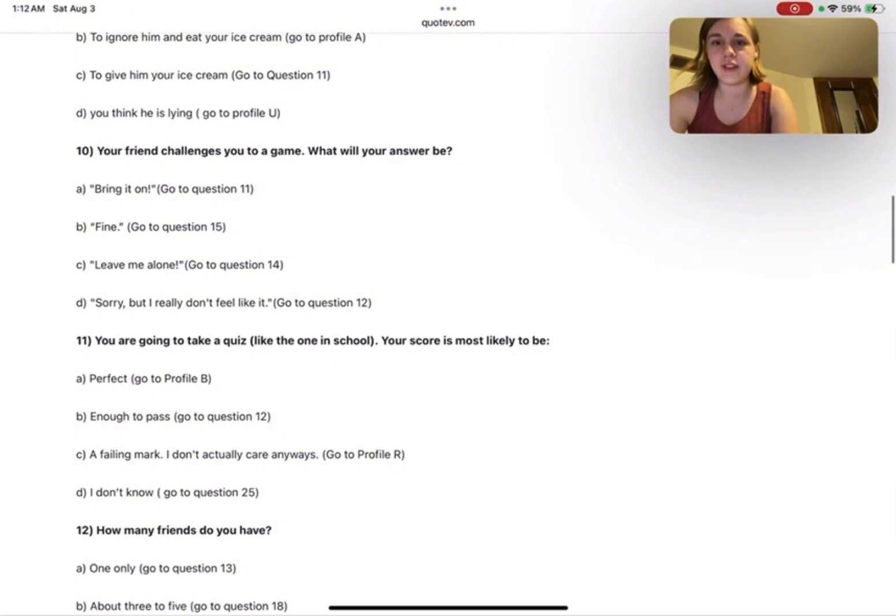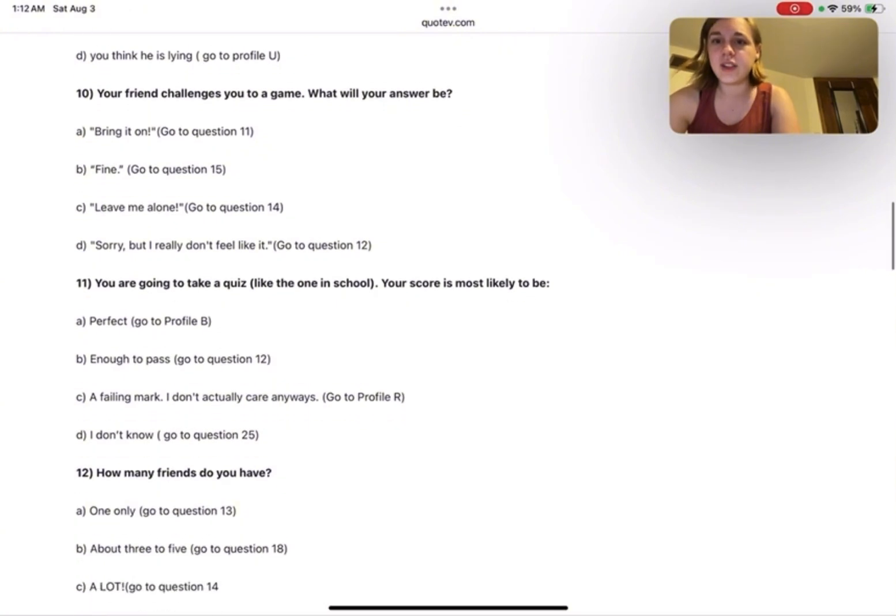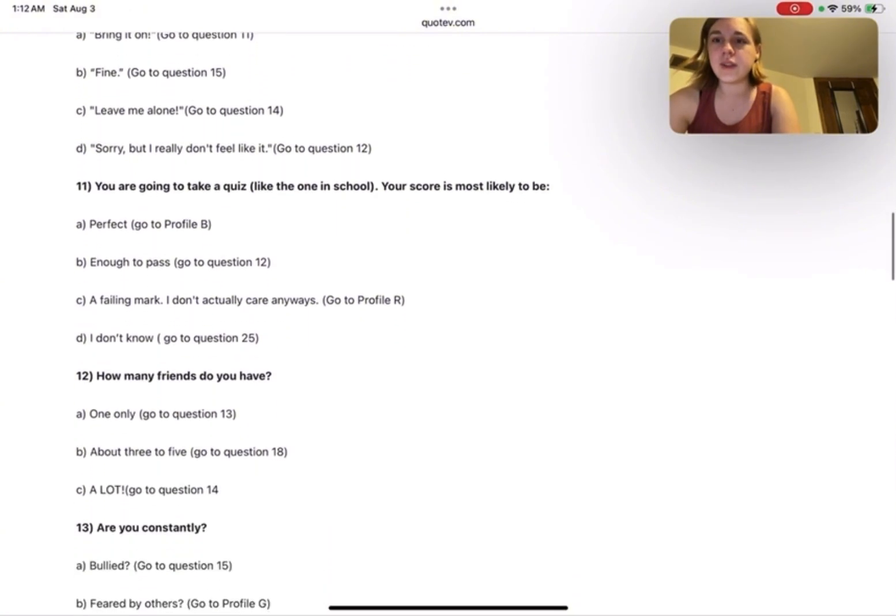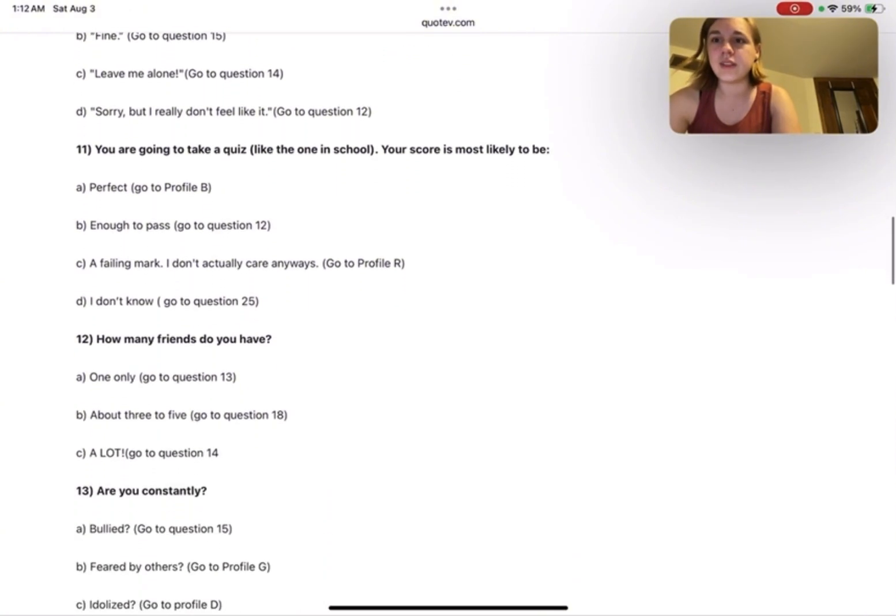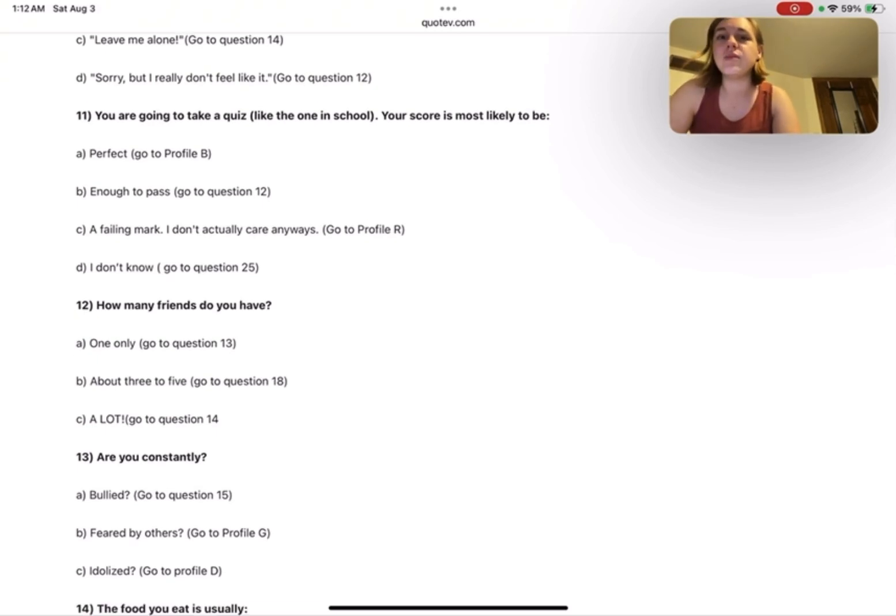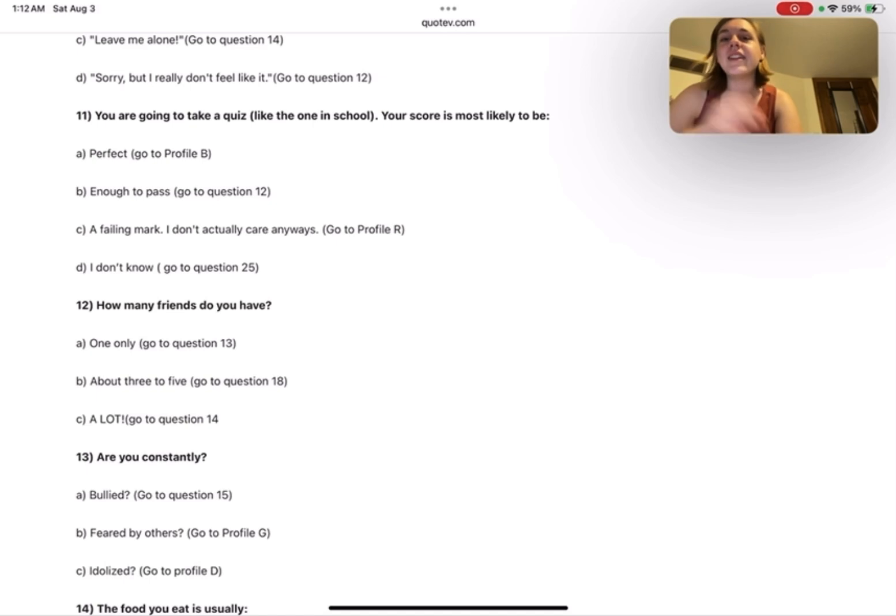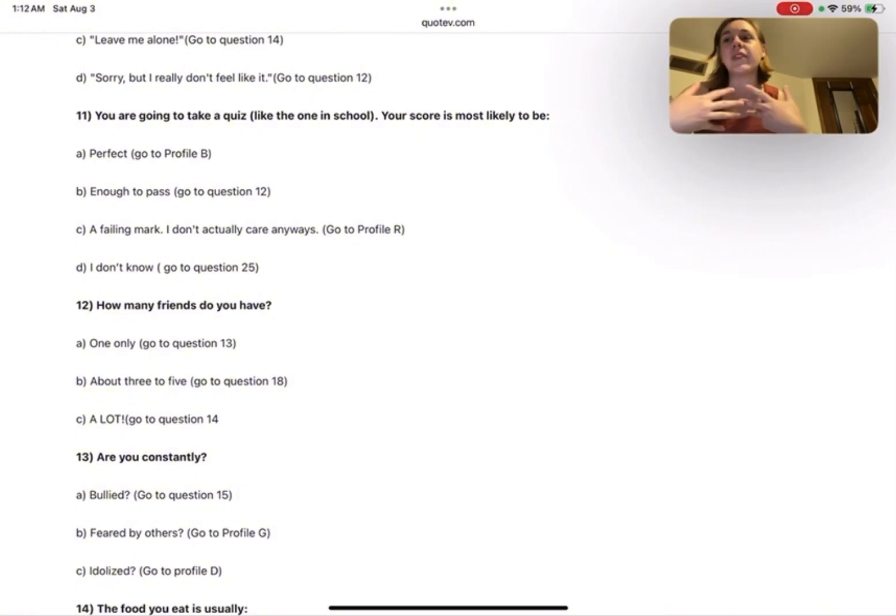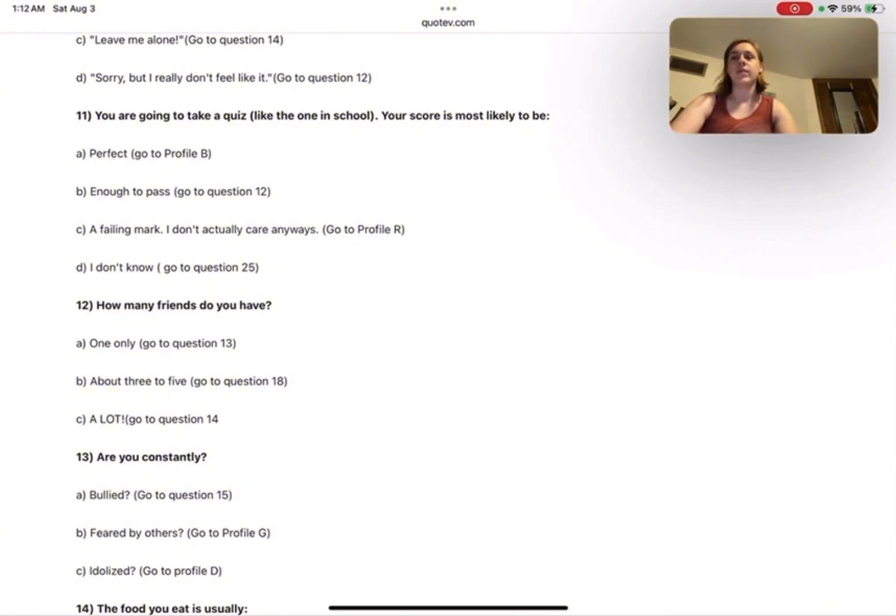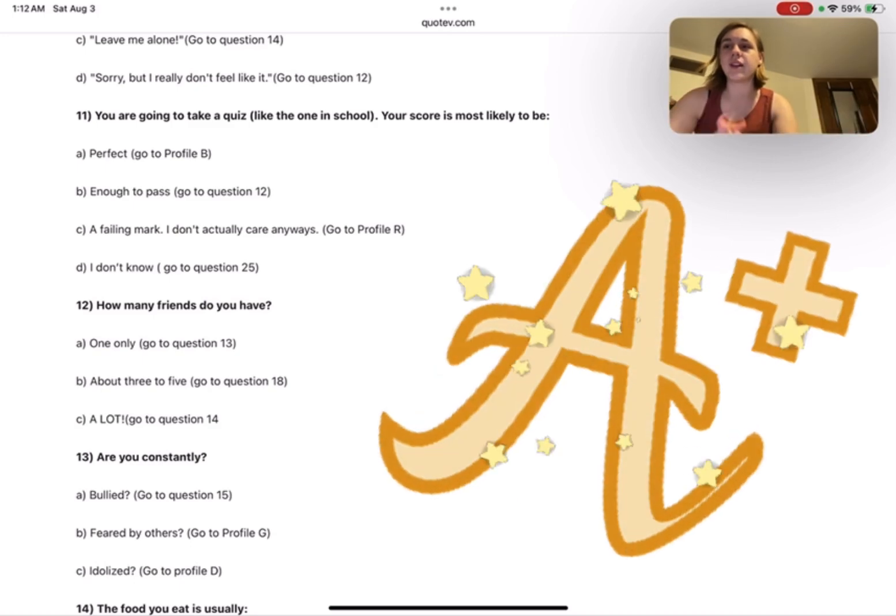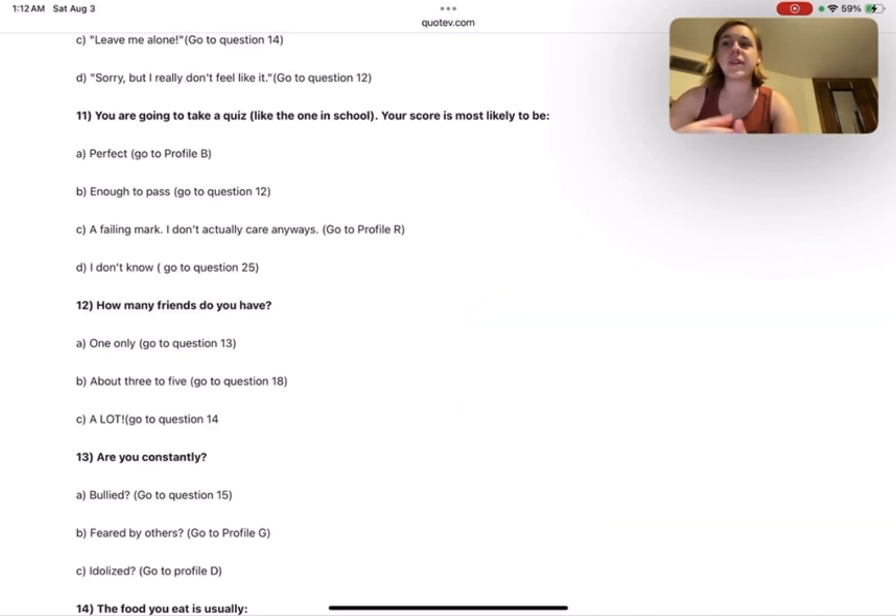You're going to take a quiz like the ones in school. Your score is most likely to be: perfect, enough to pass, a failing mark I don't actually care anyways, or I don't know. I'm a perfectionist with my scores. All my teachers can tell you that from my college or the colleges I've attended. I have aced all my classes.